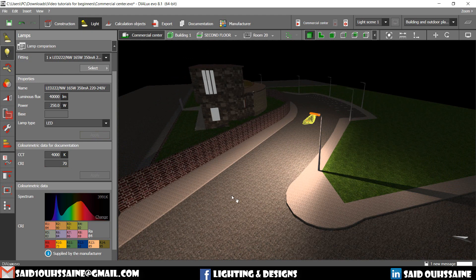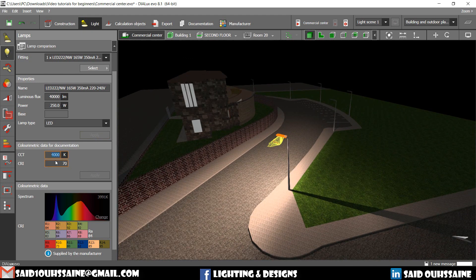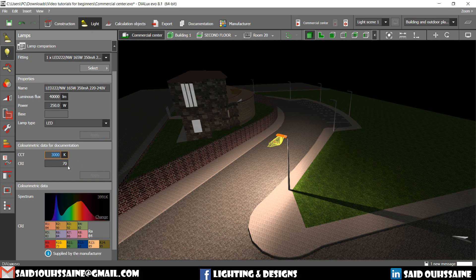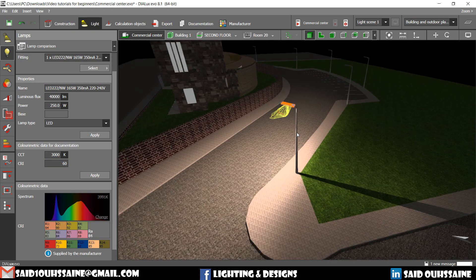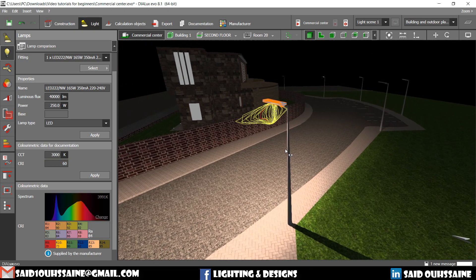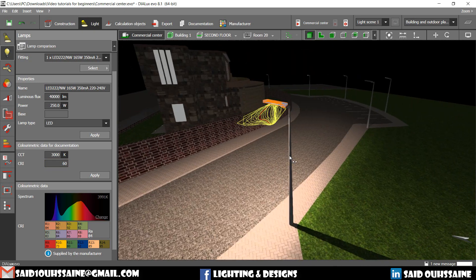And the color temperature. We can make it 3000. Enter and then apply. We can make it whatever you want. The color rendering index. We can make it 90. We can make it 60. It depends on the luminaire you want to create.